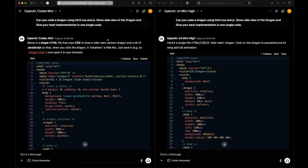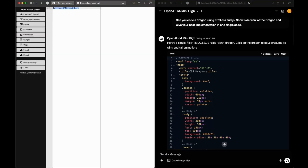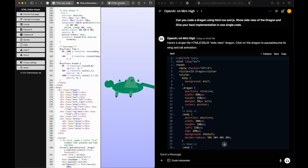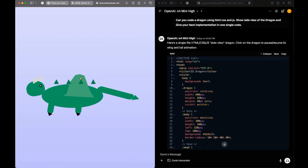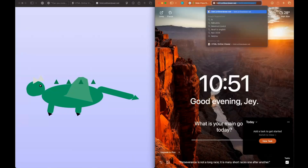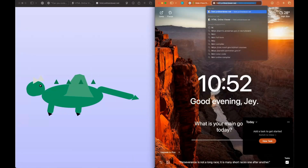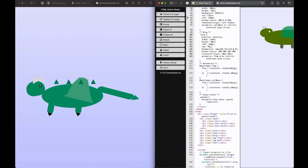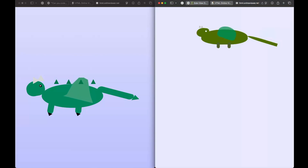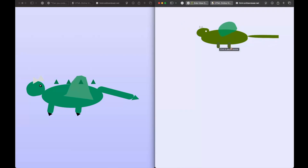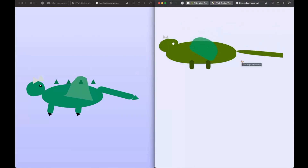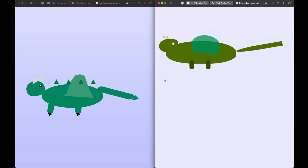We have the responses from both models. Let's open them in the HTML online viewer. This is what OpenAI Codex Mini came up with, and here's what o4-mini-hi produced. I think both are very identical — saying which one is the winner is kind of difficult. I'll leave it to you guys to tell me which one is the best.